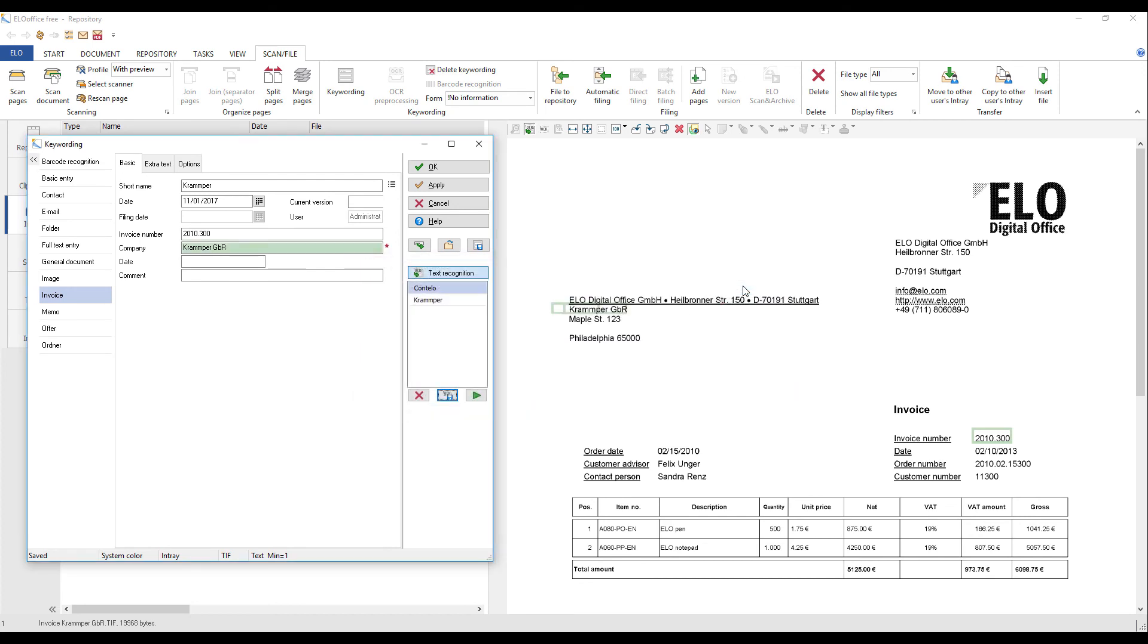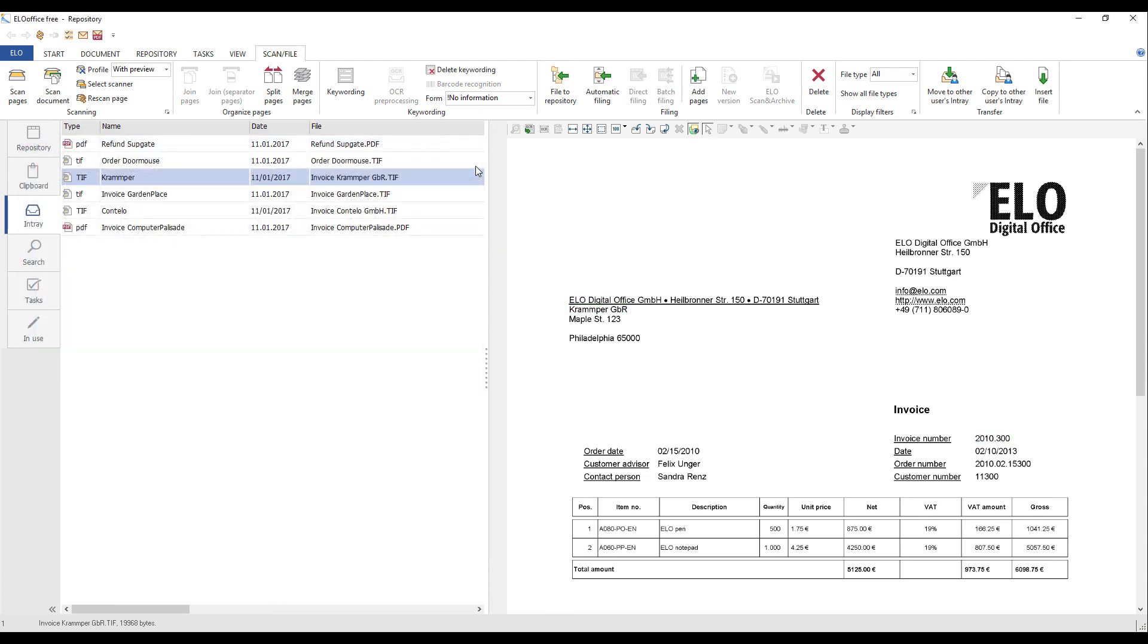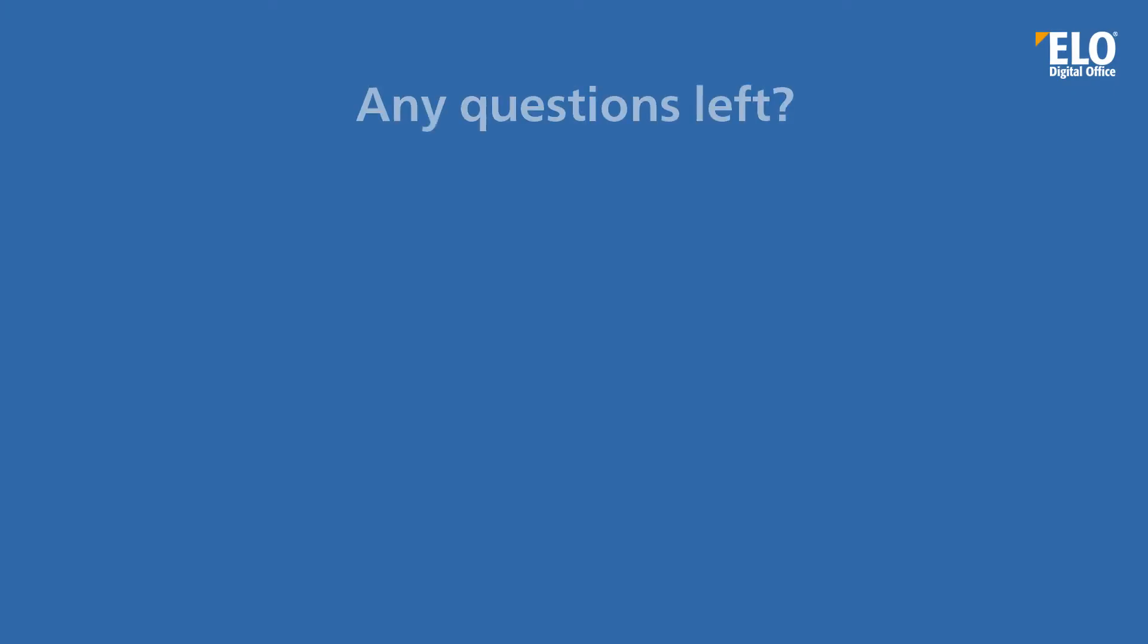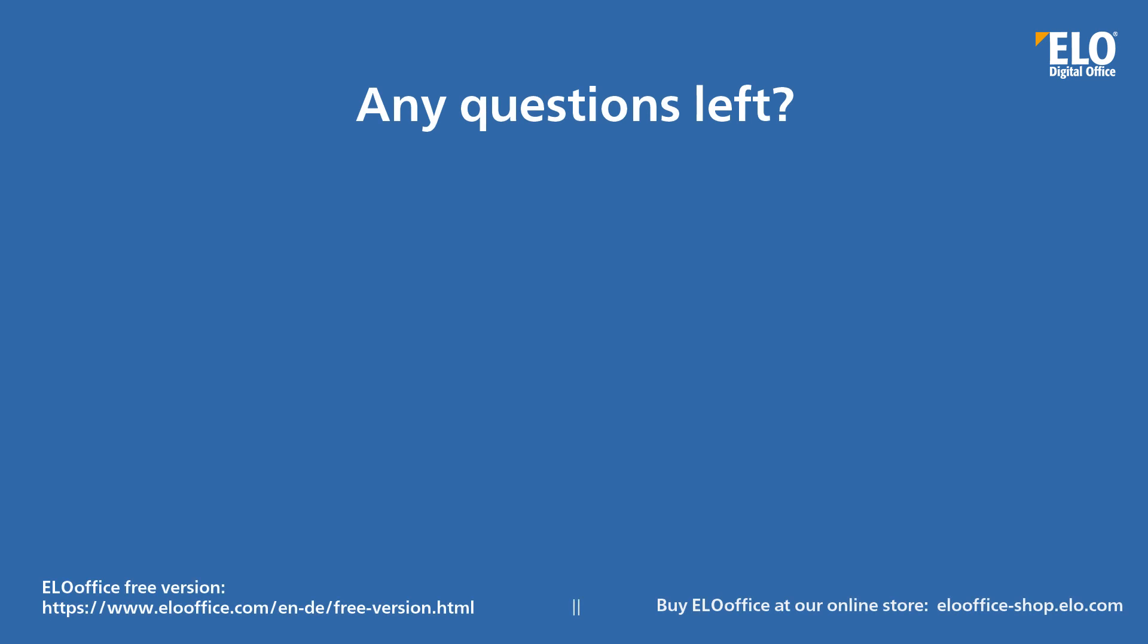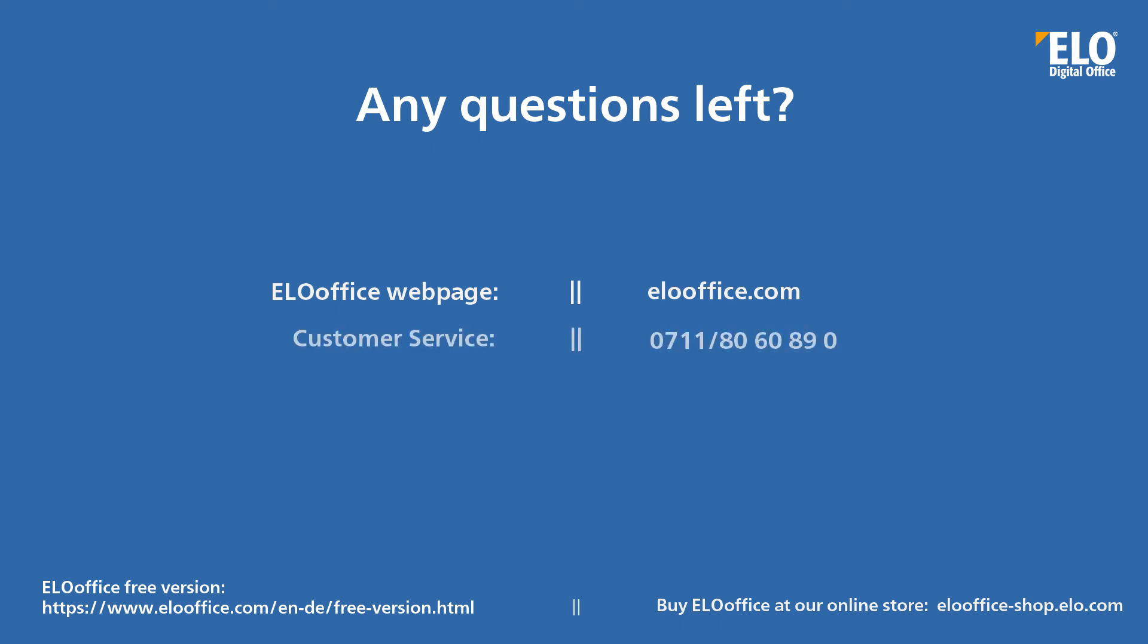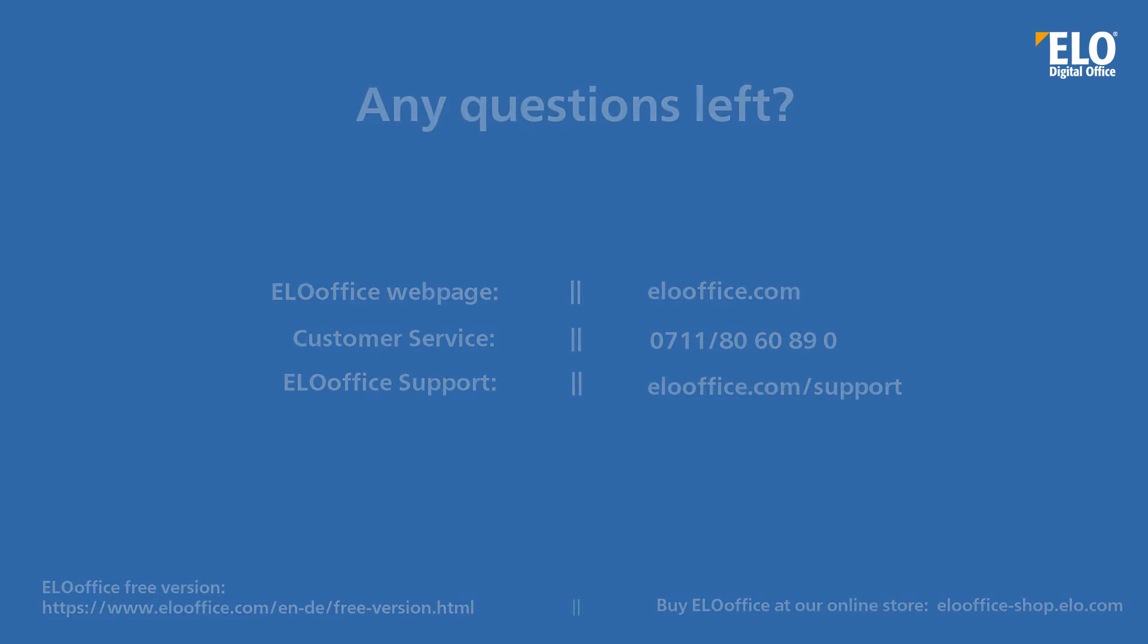The dialog boxes close and the document in the in-tray is ready for filing to the repository. We hope that you found this video helpful. If you have any questions, please feel free to visit our ELO Office website or contact our customer service team or ELO Office support.